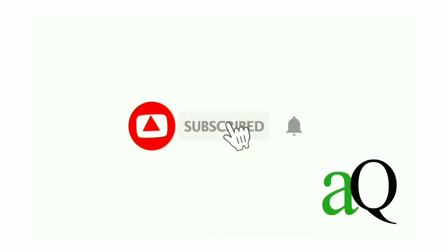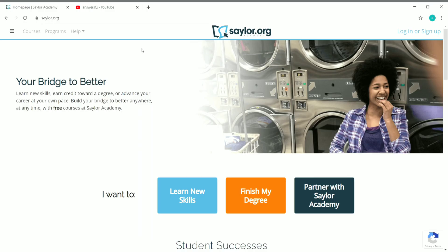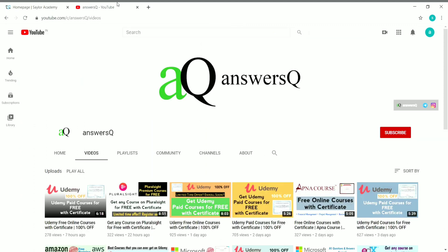Hi, welcome to AnseQ. Press the subscribe button and the bell icon to get more updates about free online courses, course answers, and internships. Hi friends, welcome to this video. In this video we are going to see about a free online learning platform, Saylor.org Academy. If you haven't subscribed to our channel, please press the subscribe button and the bell icon so that you'll get a notification whenever I upload a video.